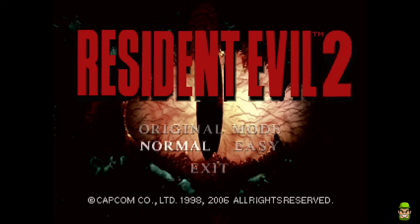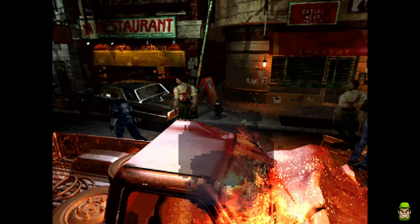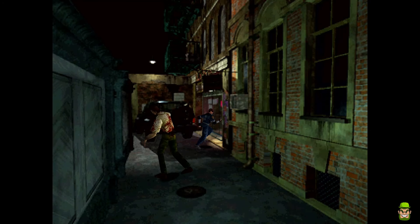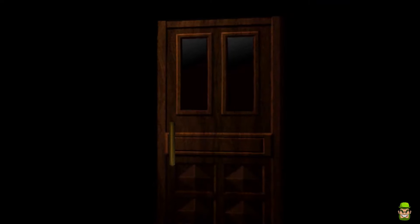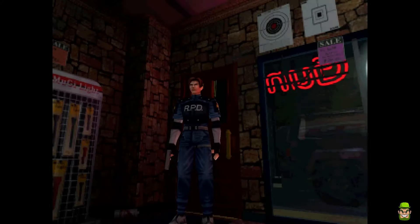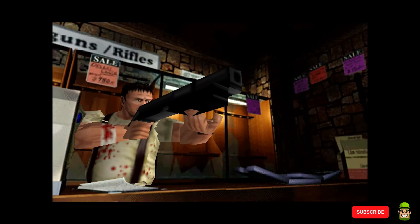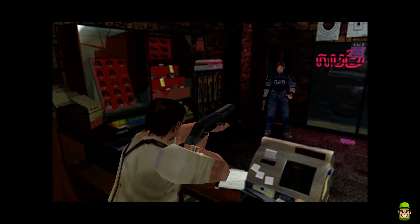The game is now running on the Steam Deck. I tested it with Leon on Normal mode and it runs perfectly. You can mod it further to your heart's content, but this tutorial covers the basics. That's Resident Evil 2 Classic Rebirth installed on your Steam Deck step by step. If you're new to the channel, please consider supporting the work, leave a comment below, and thanks for watching.